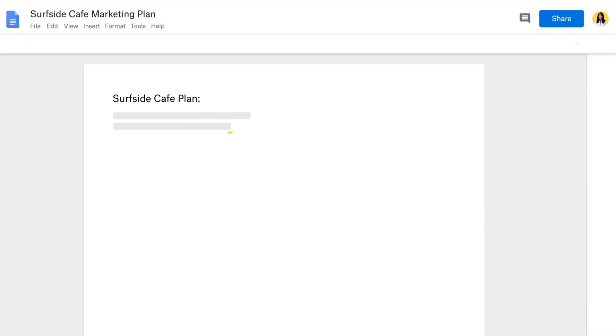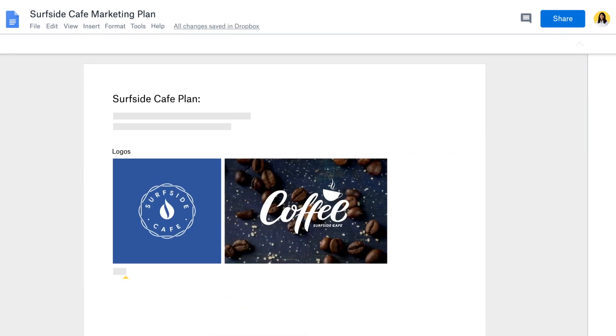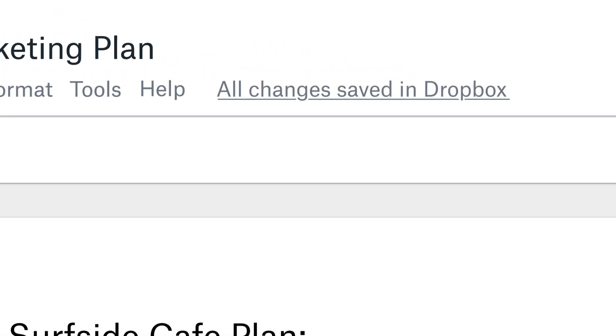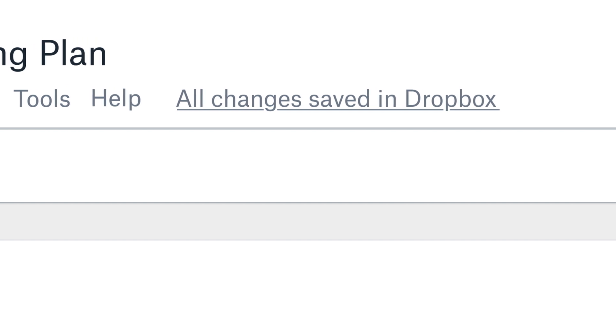Easily create new Google content right from Dropbox. Don't worry about stopping to save your work. It's being saved directly to Dropbox.